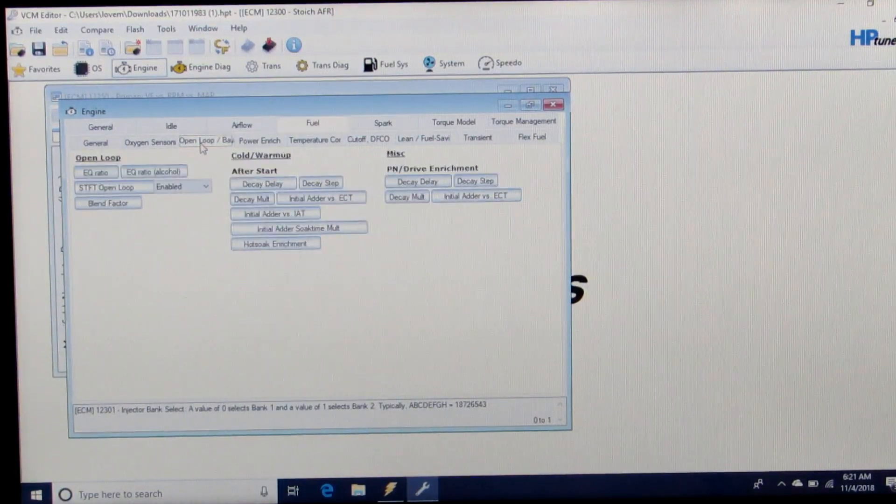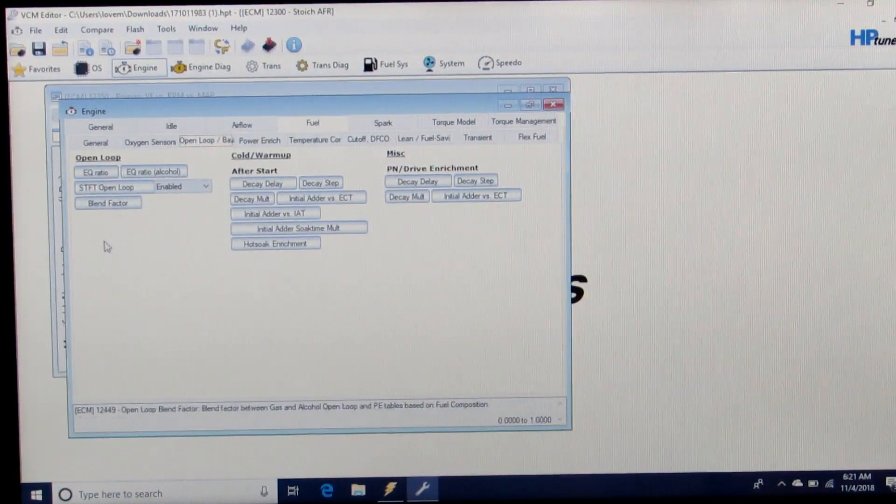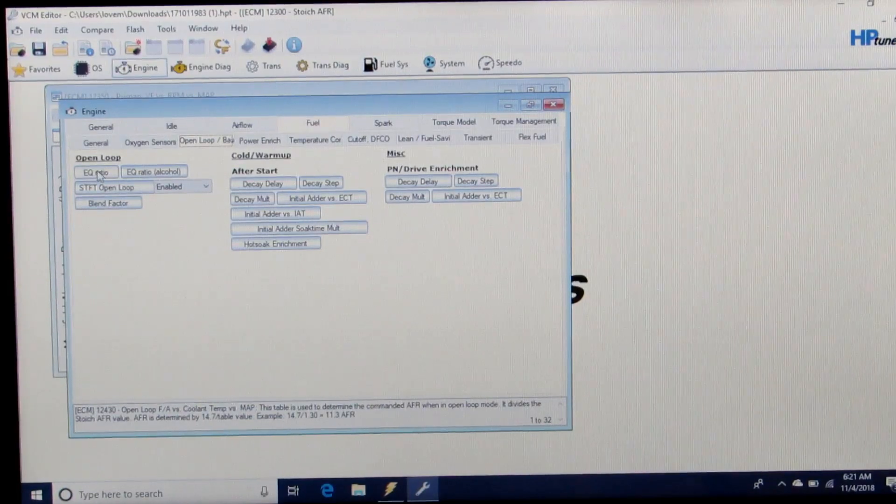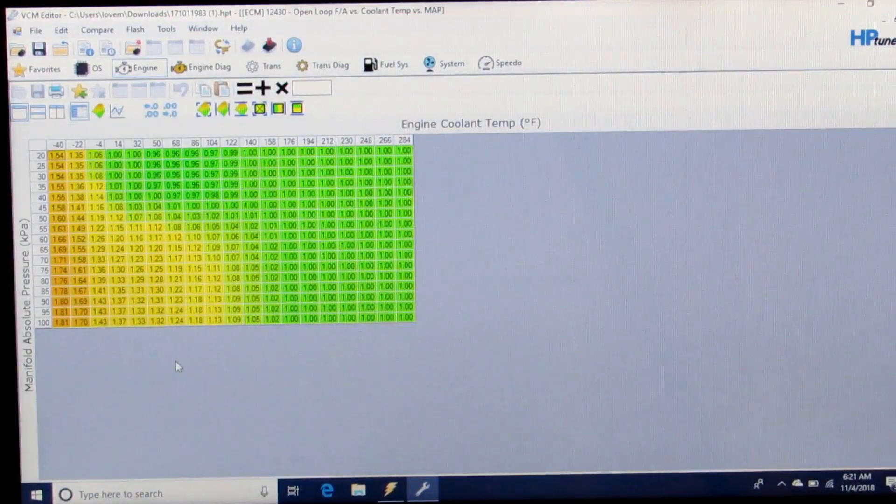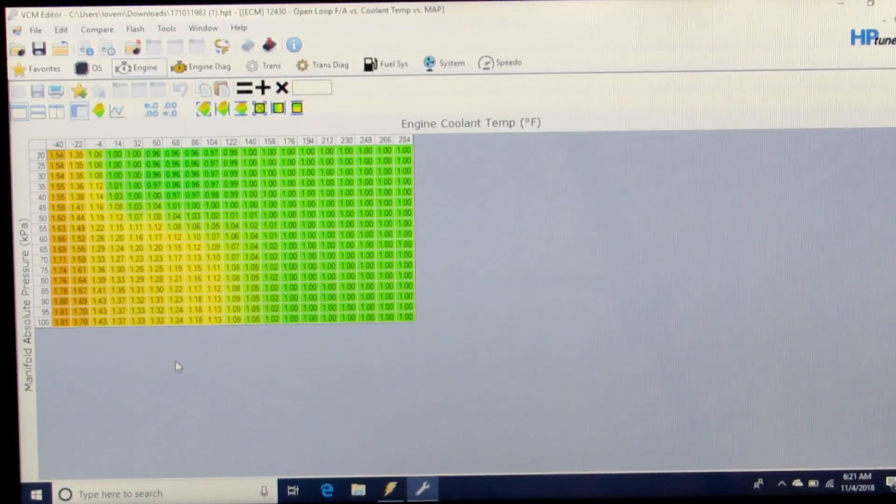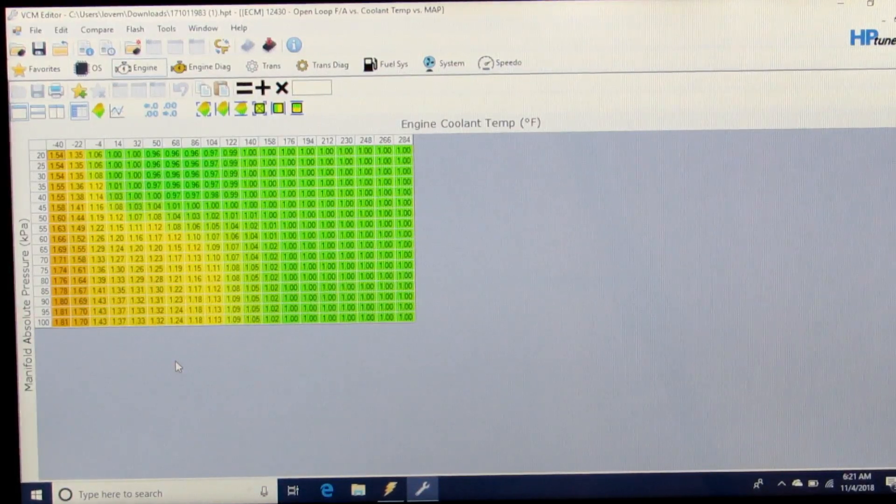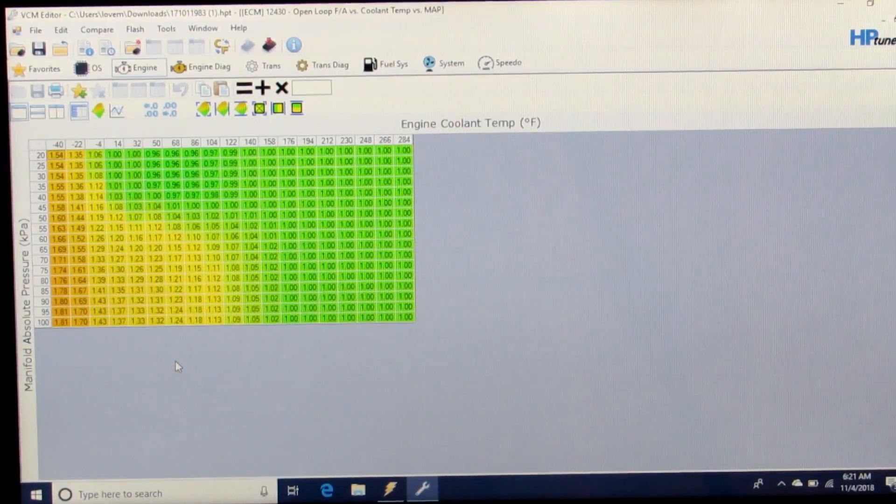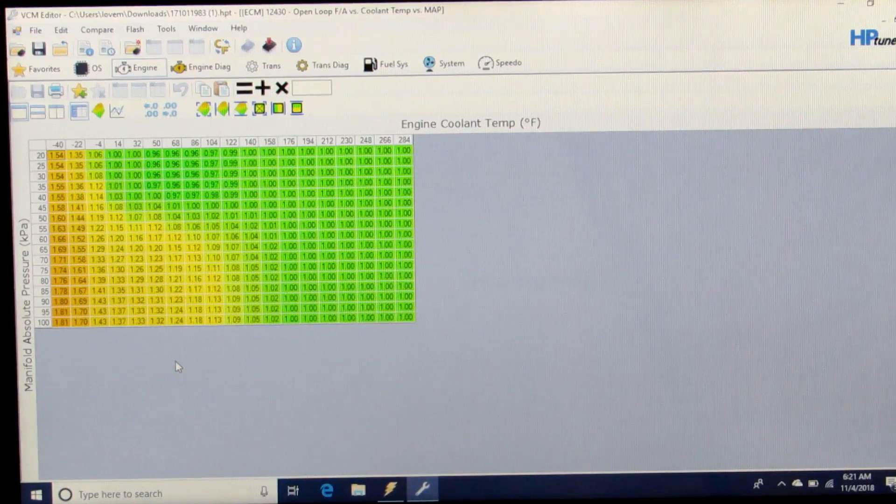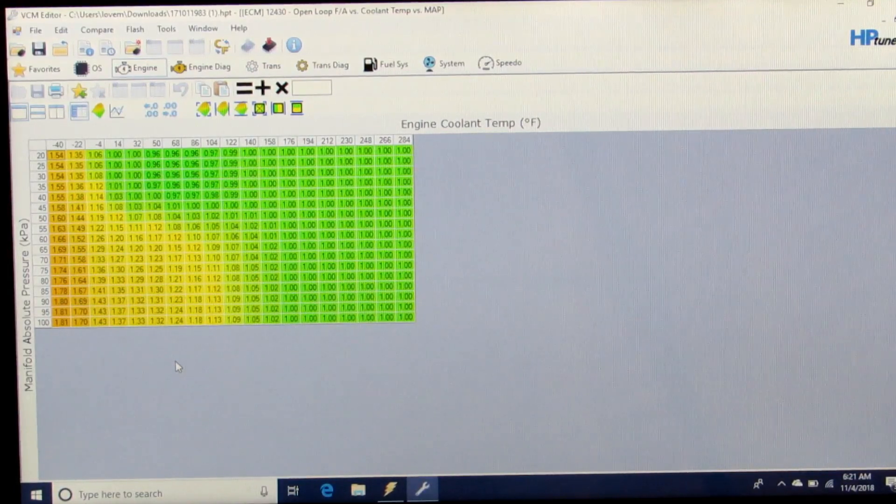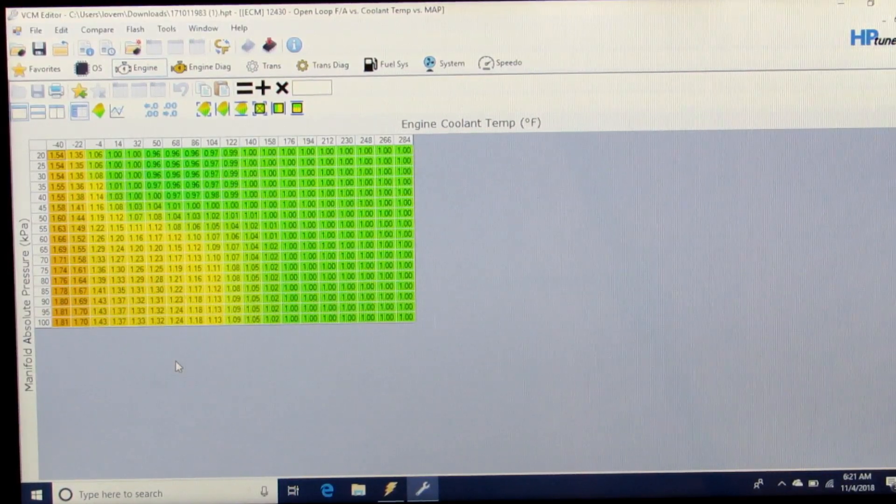We're going to go to Open Loop and into EQ Ratio. Now these ratios impact the commanded air-fuel. The larger the number above one, it's divided into the stoich so it's going to make you richer.